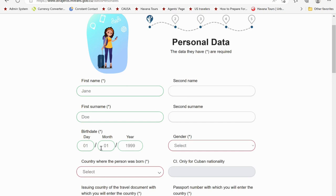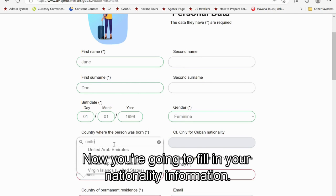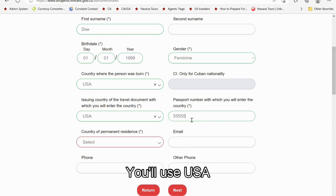Now fill in your nationality information. If you want to select United States of America, you'll use USA. Next, enter your passport number, where you live, and your email.